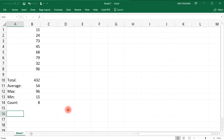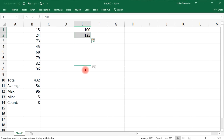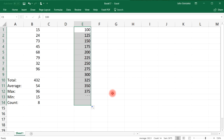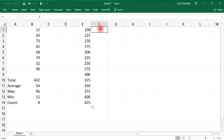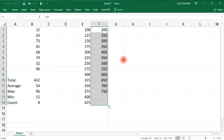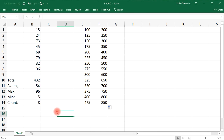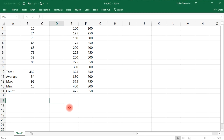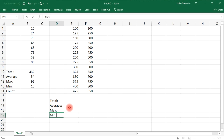Let's try another example. Using the AutoFill feature, starting with 100 and increasing by 25, extend that pattern. Then add another column starting with 200, going up by 50. Right-click the button at the bottom and drag to extend the pattern. Now let's label columns for the total, the average, the max, the min, and the count.